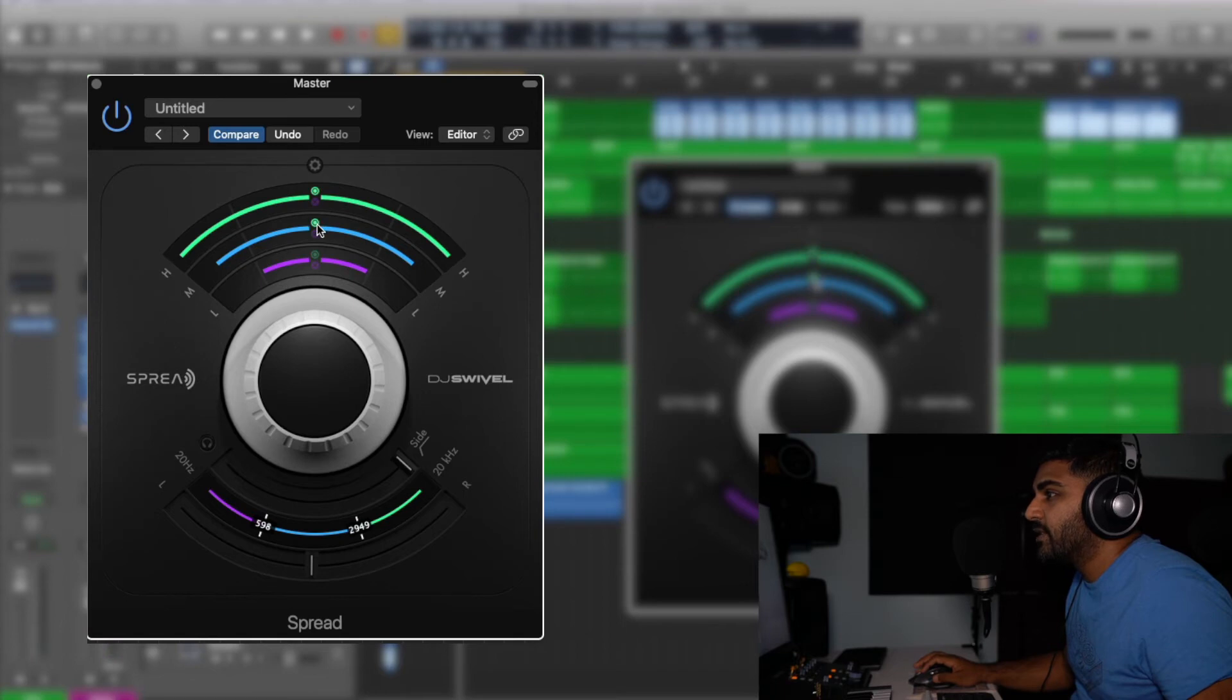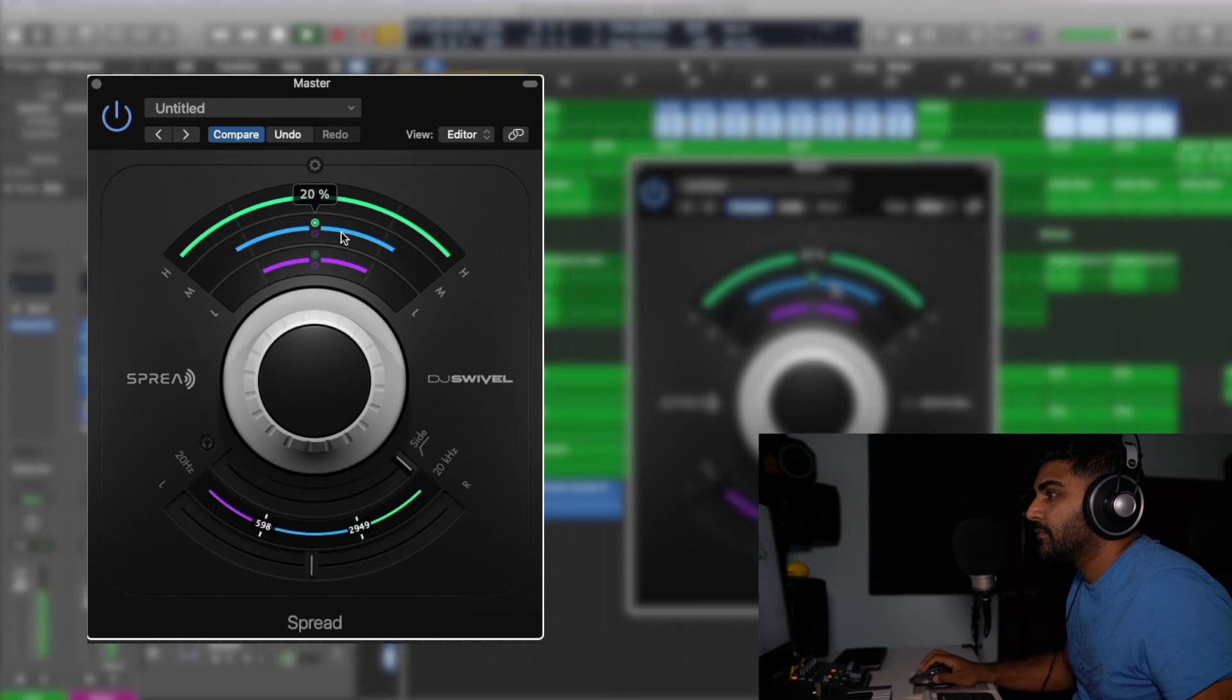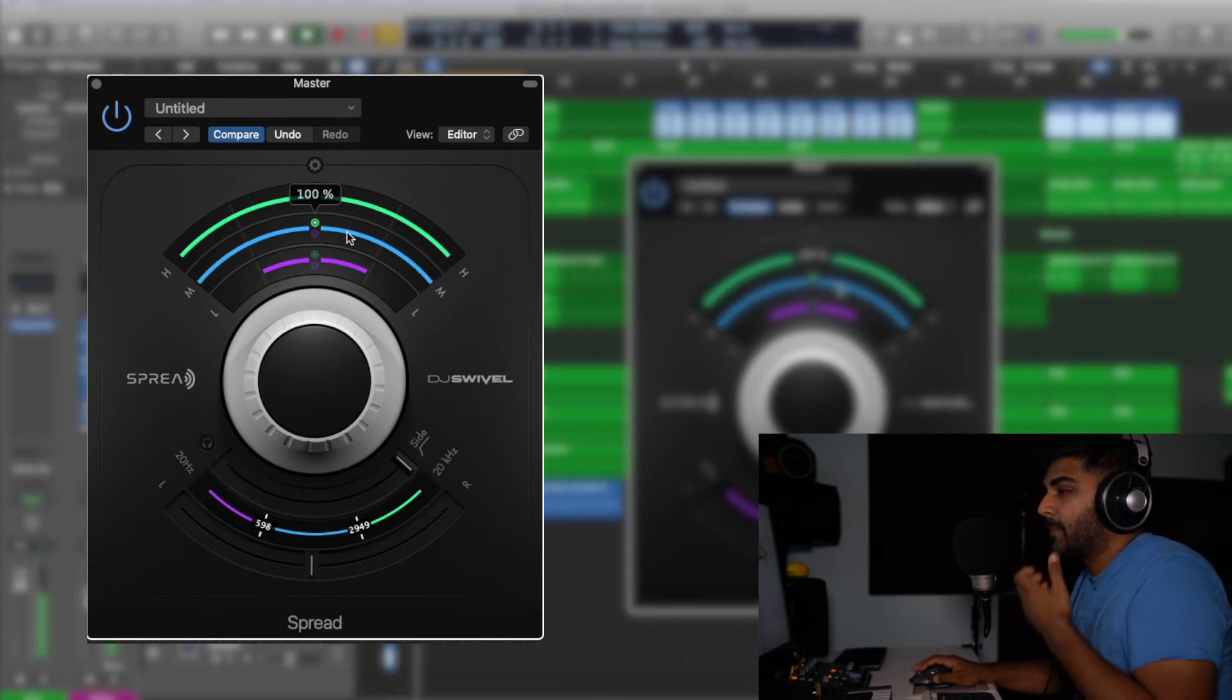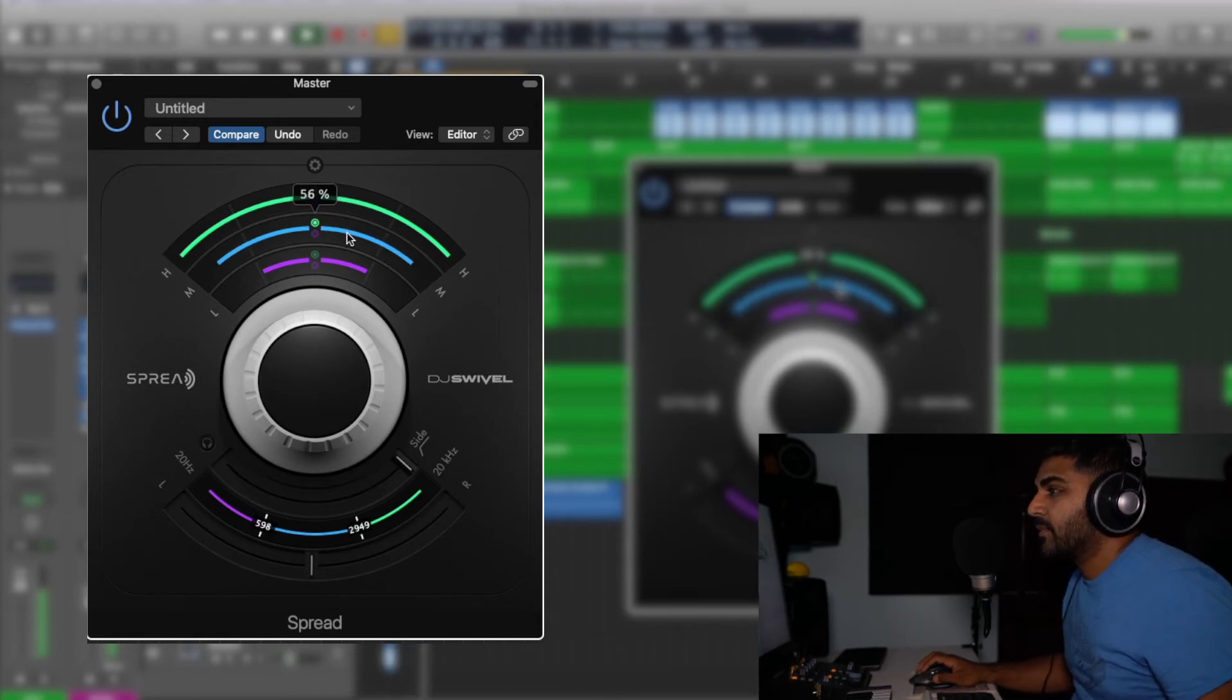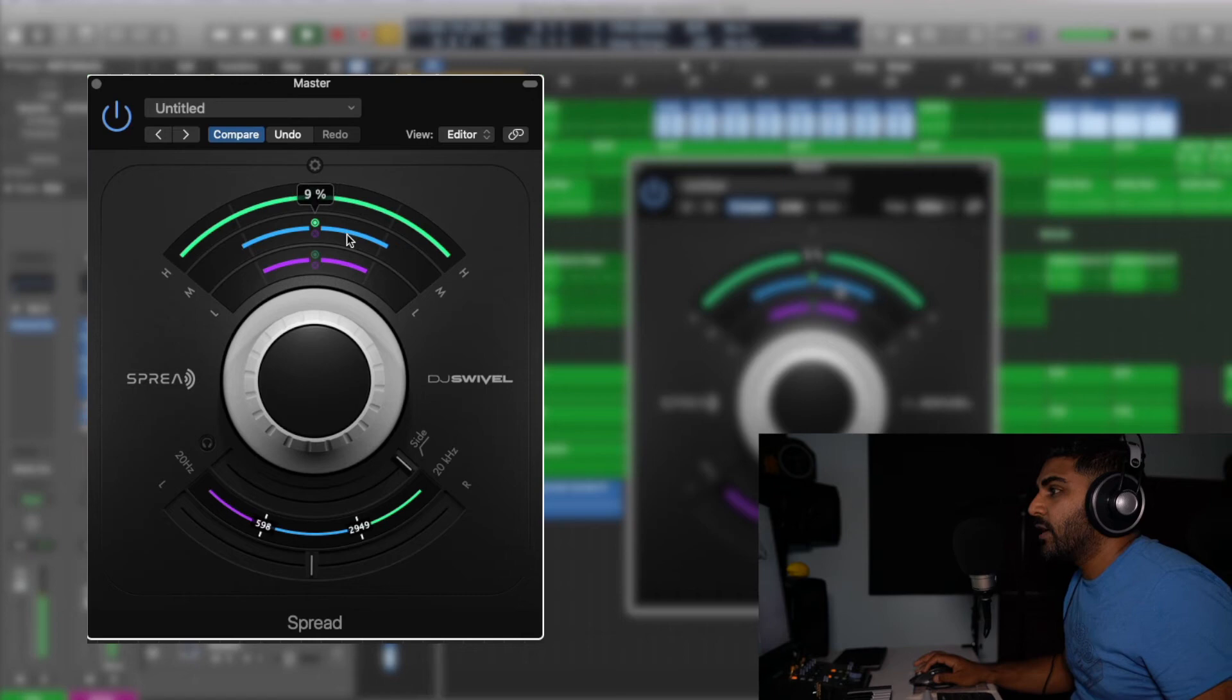Now these are the mids and then you also have the low frequency.